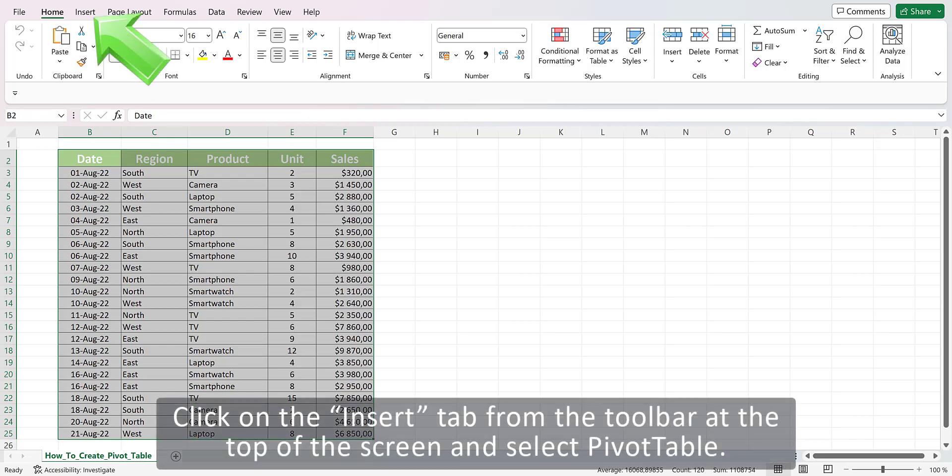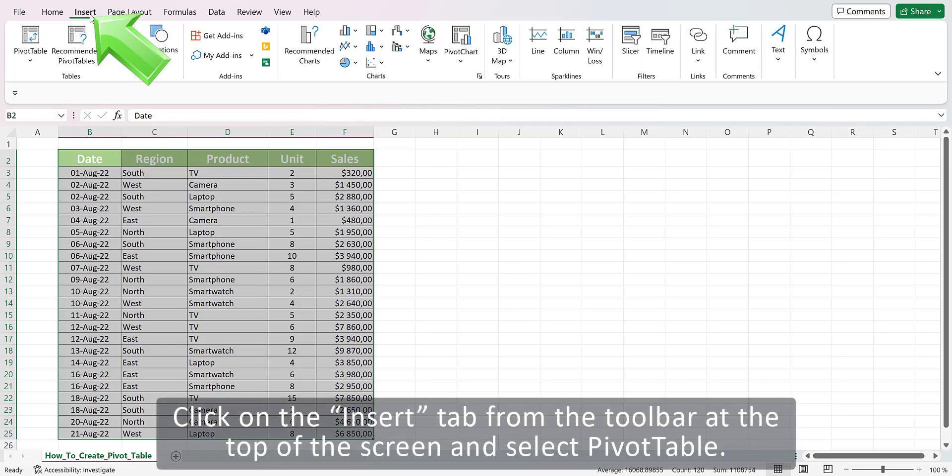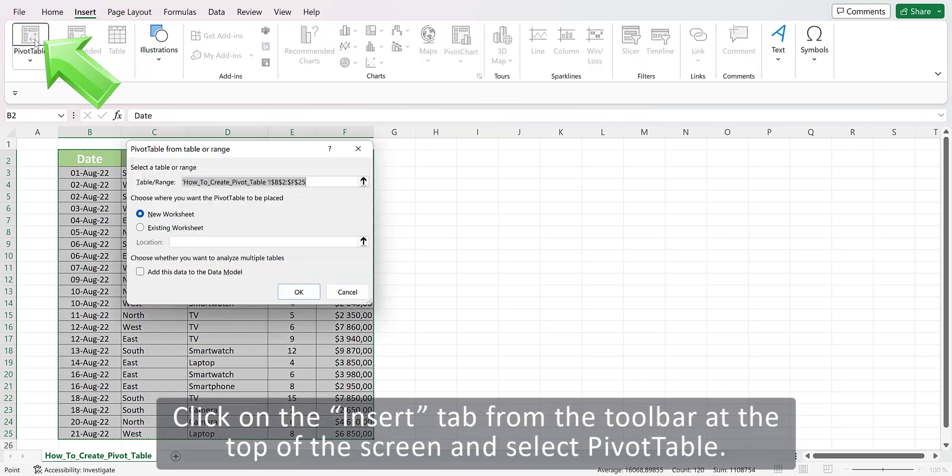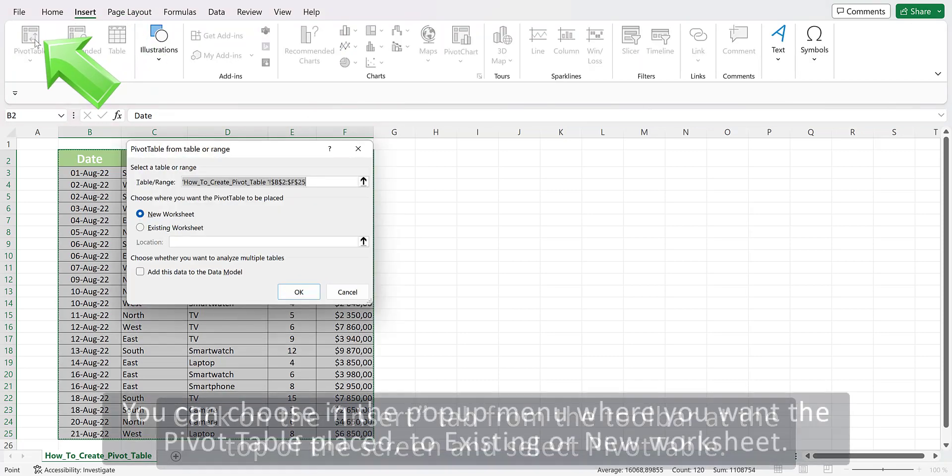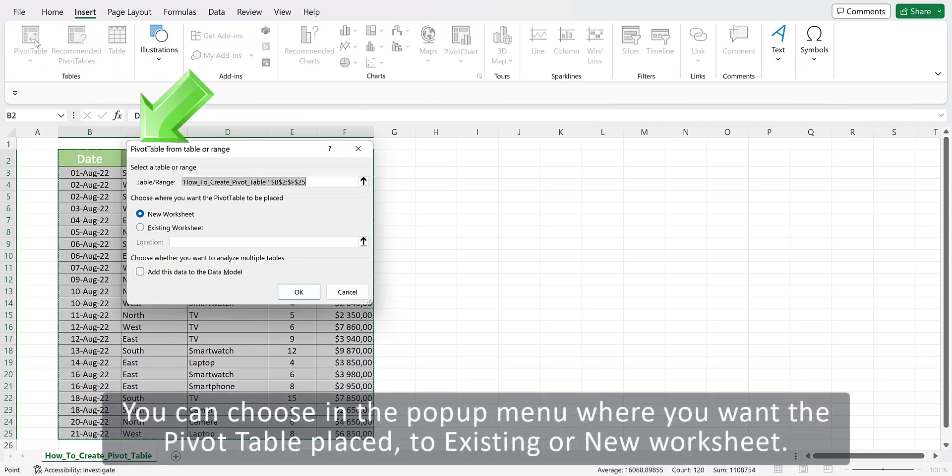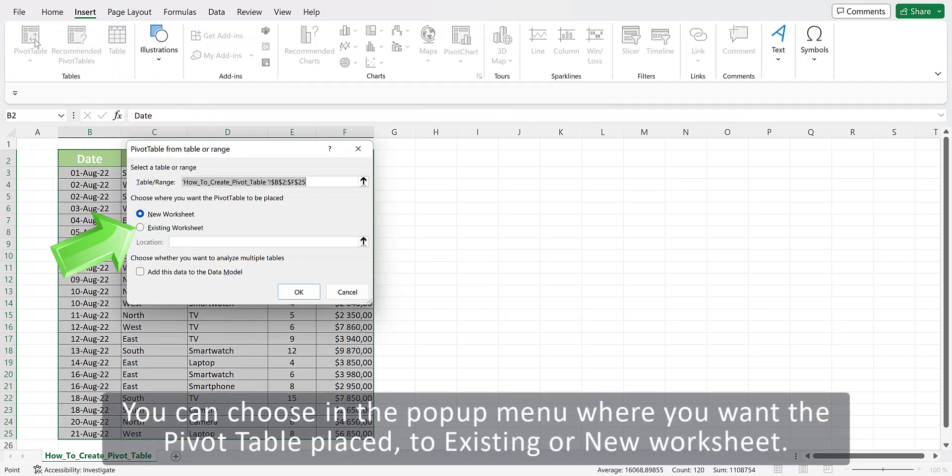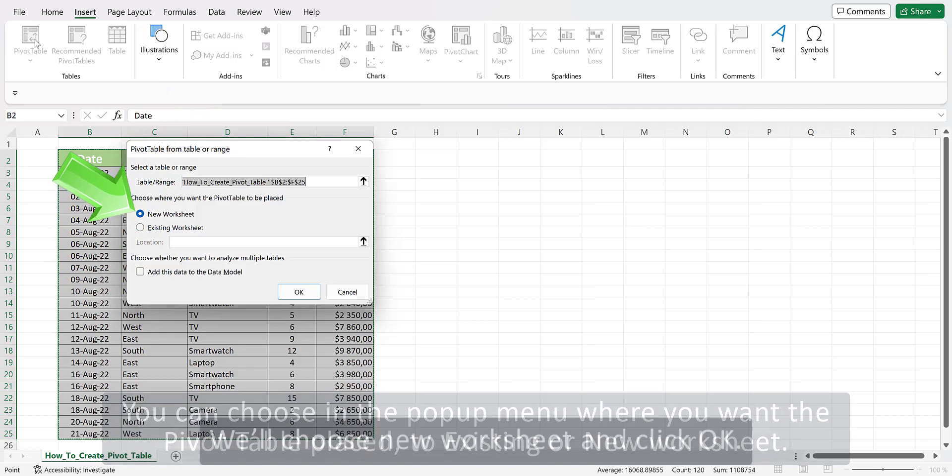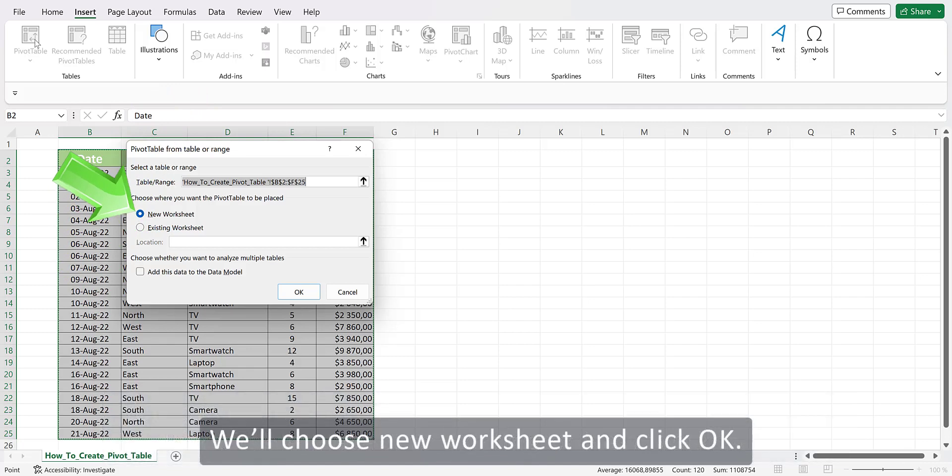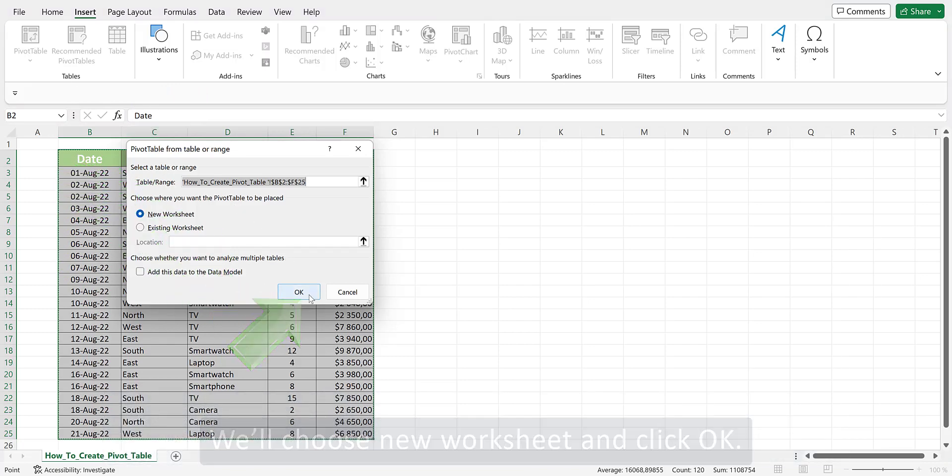Click on the Insert tab from the toolbar at the top of the screen and select Pivot Table. You can choose in the pop-up menu where you want the pivot table placed to existing or new worksheet. We'll choose New Worksheet and click OK.